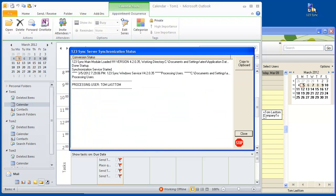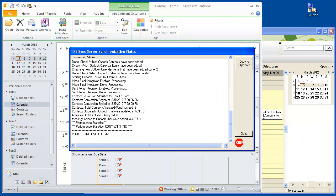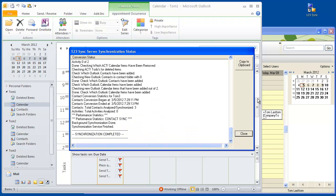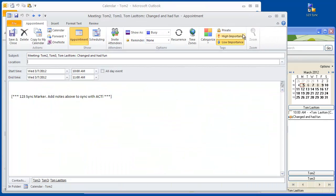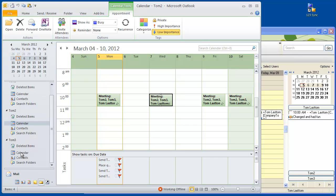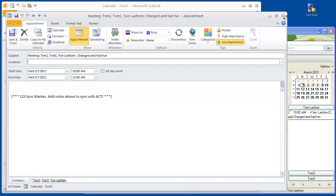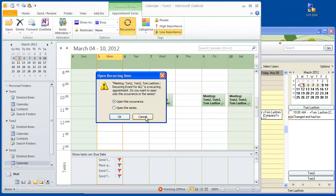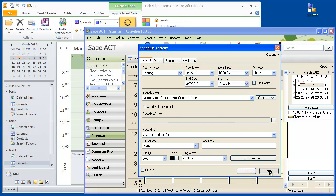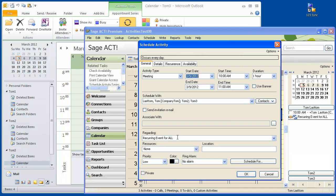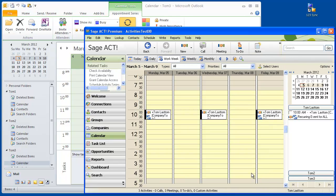Let's do another sync. Now let's look at Outlook — the activity is now an individual activity for Outlook. Looking at Tom3, it's also an individual activity, while we still have the series going on here, which matches exactly what's happening in ACT. In ACT, this is an individual activity with the same subject, as well as this is the recurrence activity series. We not only do deletions, but we also do modifications and synchronize those modifications between the different users in ACT and the ACT recurring activity.